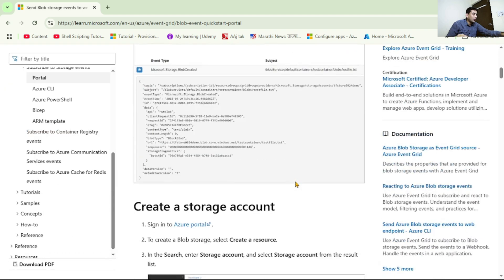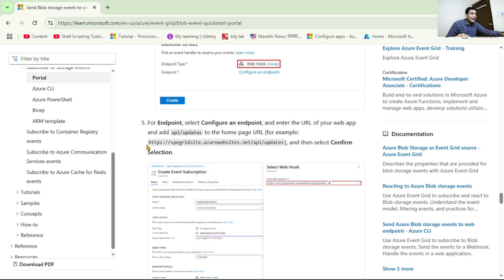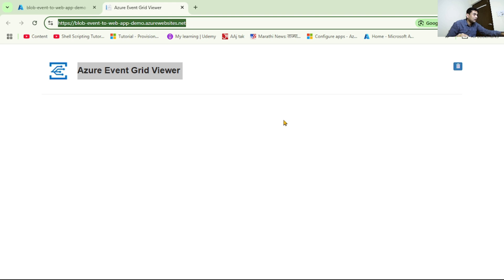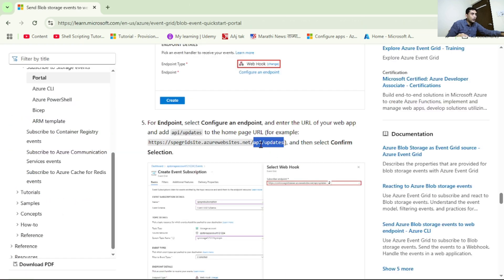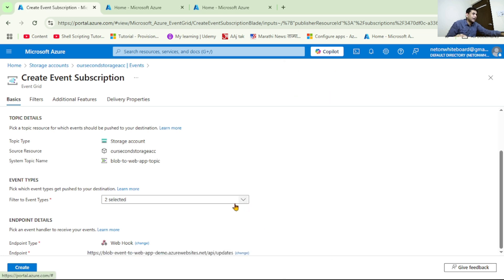We want to configure the webhook, so let's click Configure. This is the URL of our web app, but if we look at the Microsoft documentation, we want to add the endpoint as our website slash api slash update - we need to append this to the end of that URL. Let's copy the base URL, paste it, and append api/update. That is going to be our endpoint, so let's confirm the selection and then click Create.